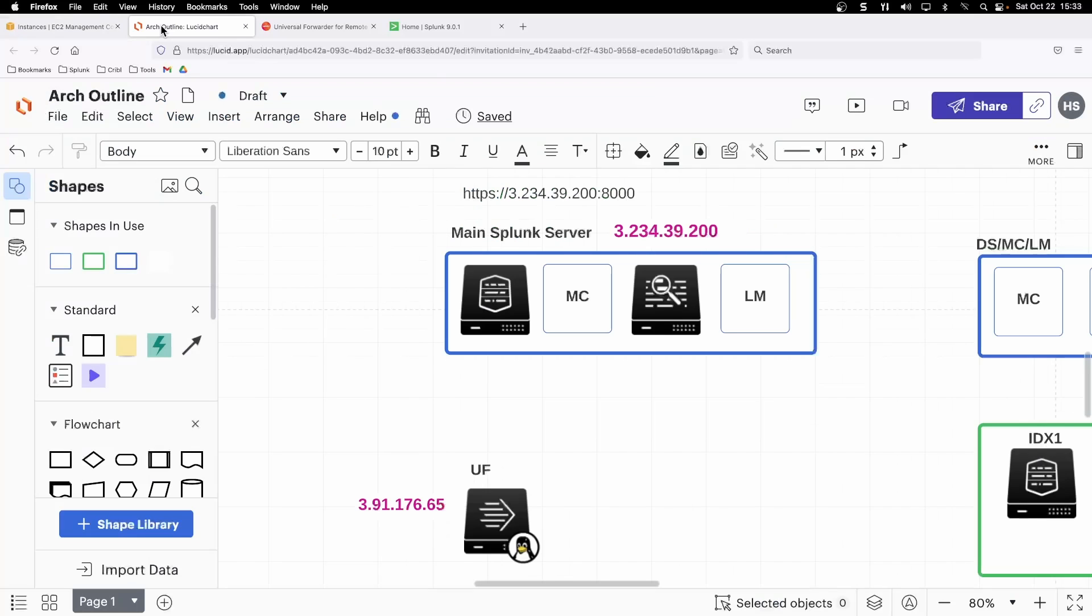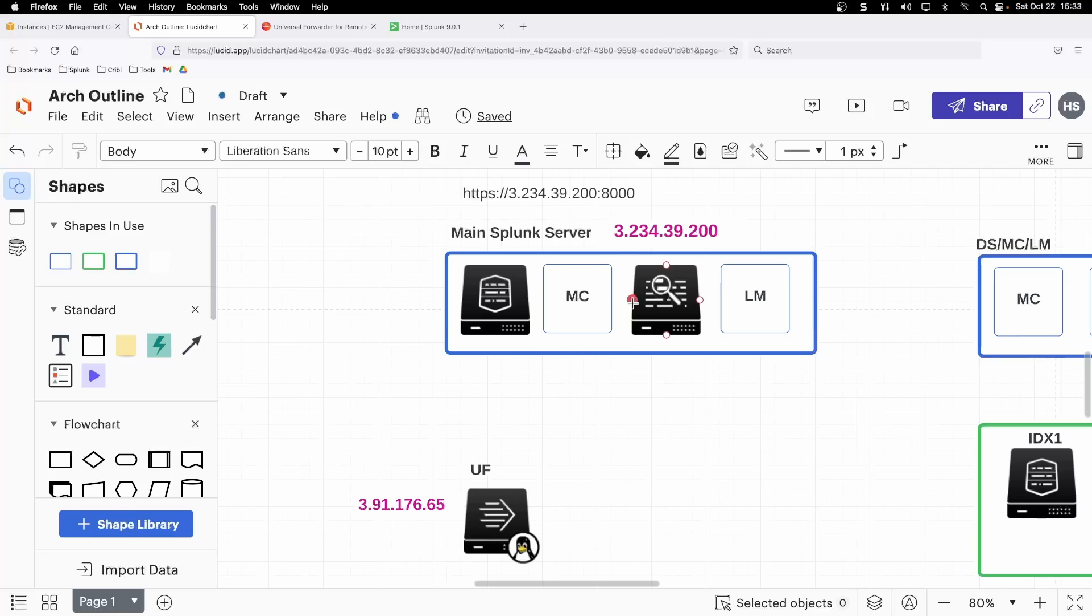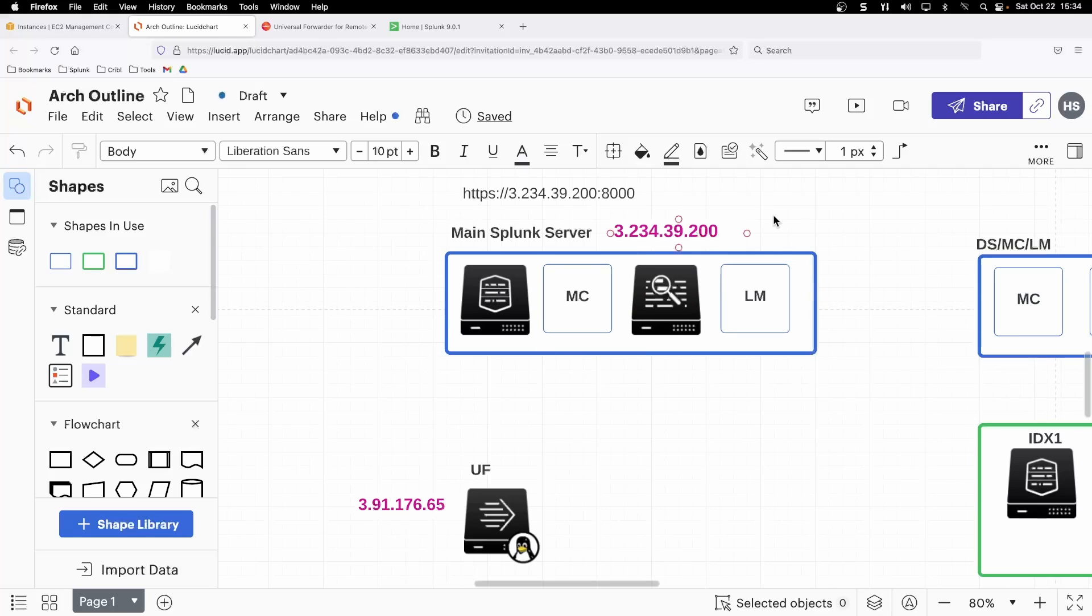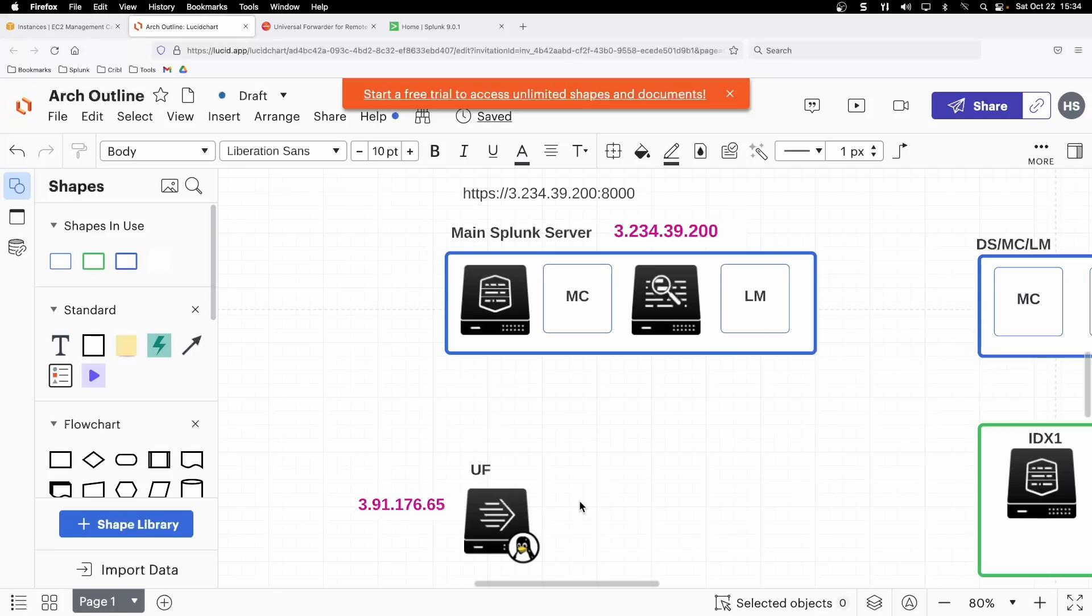Here we are in our Amazon EC2 instance displaying this as a picture. We have our main Splunk server functioning as our search head, license master, indexer, and monitoring console.